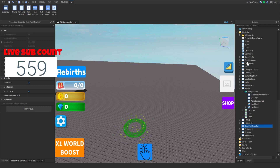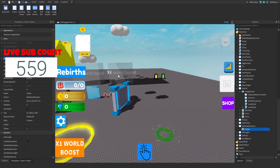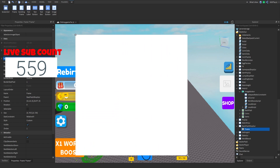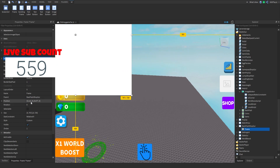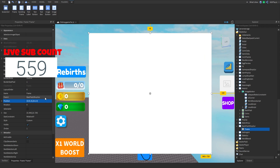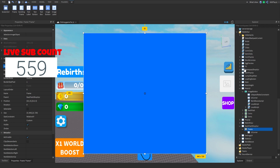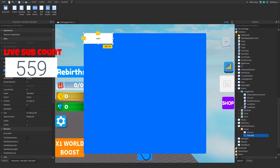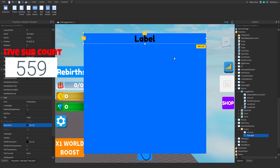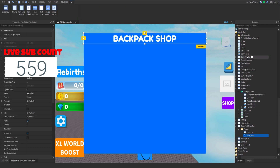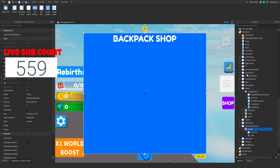I'm going to make a Frame, put it right in the middle, and make it whatever size you want — point five. I'm putting it to the middle. Then I'm going to make a UI Corner, add a title, and set the size to one comma zero, and then add another frame.